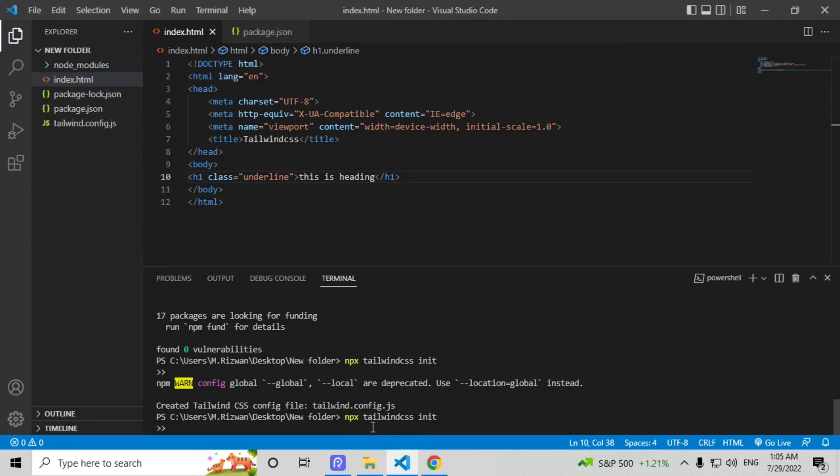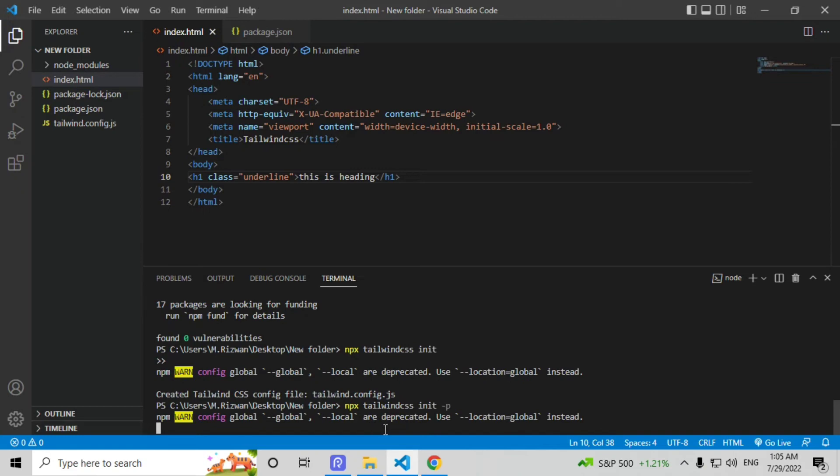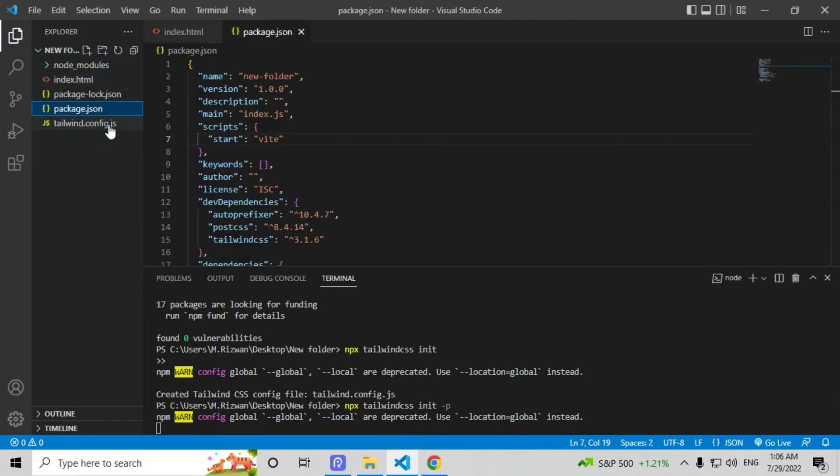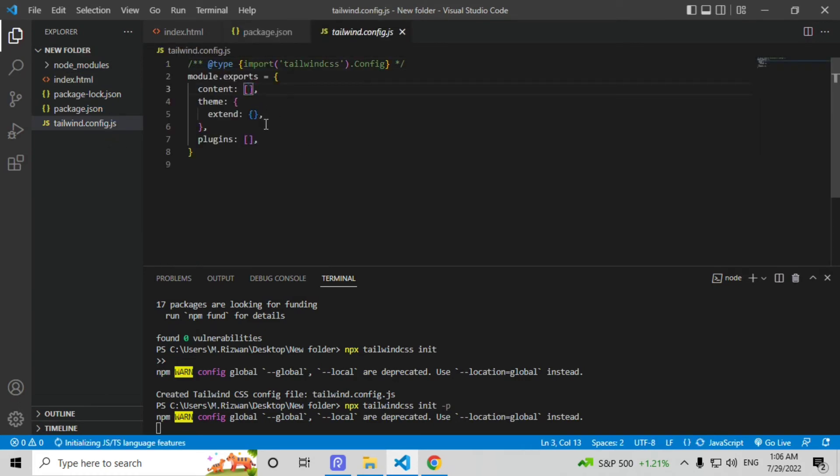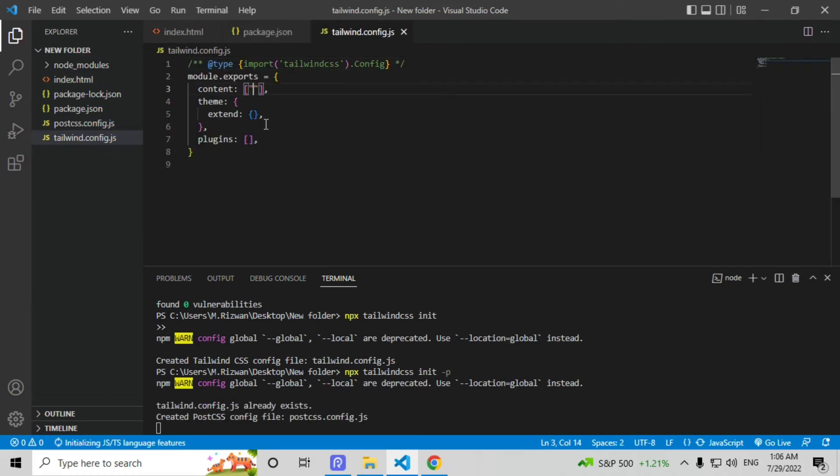Now type npx tailwind init -p and click on enter. Click on package.json, tailwind.config.js, and here type star type star on string.